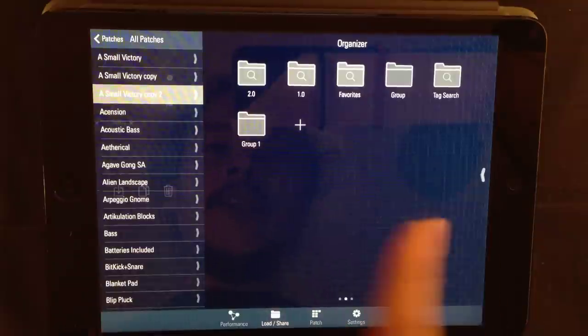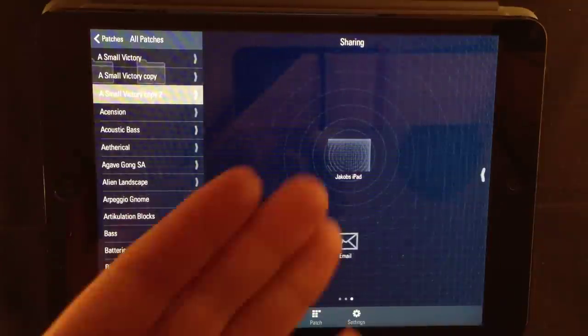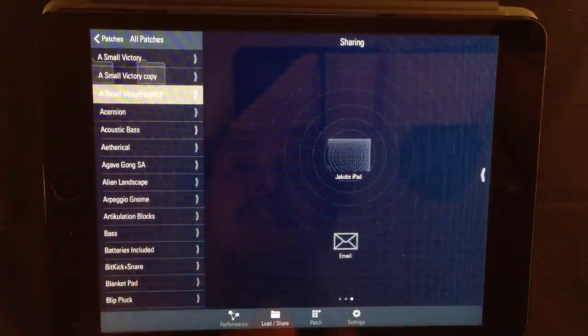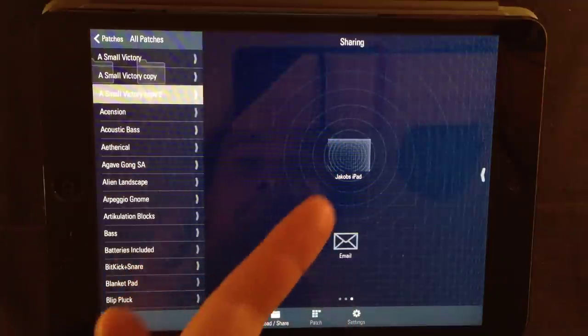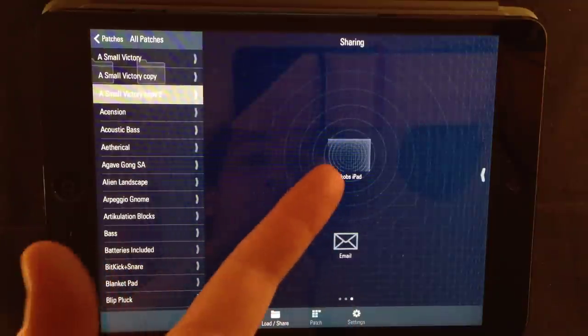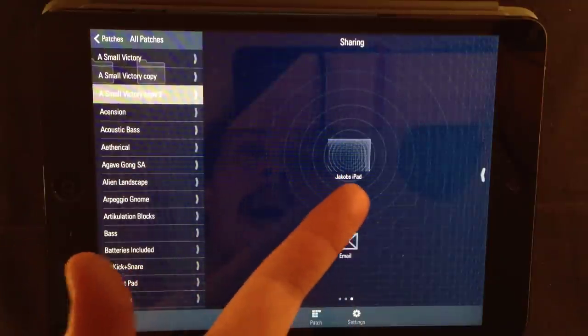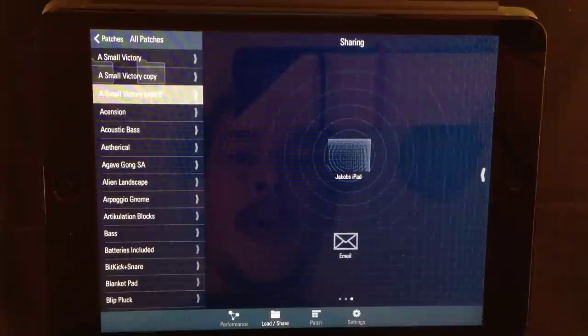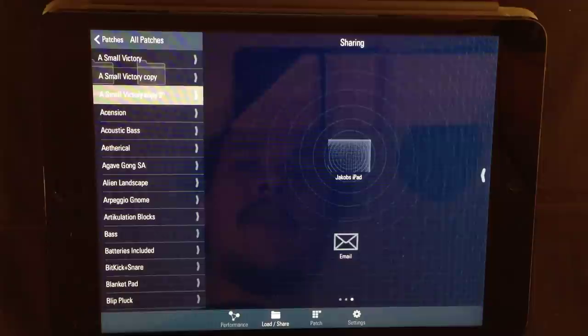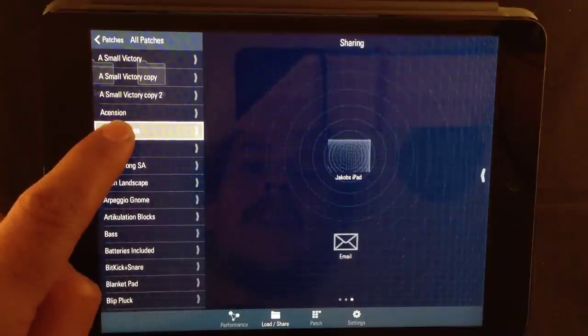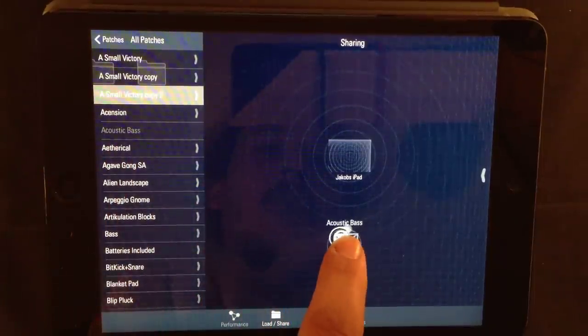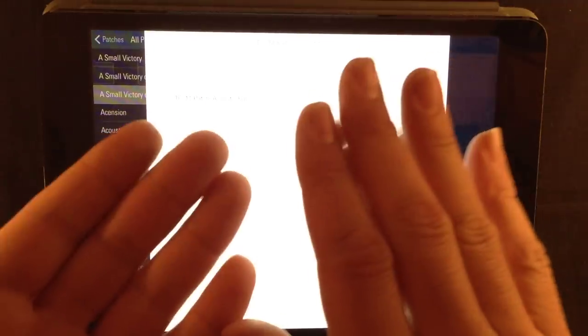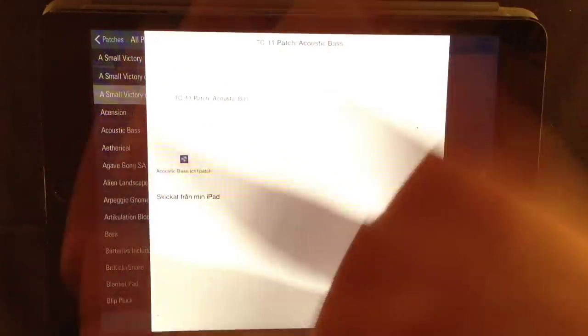Let's head to the next page. Here we have the sharing functions. And you know I love sharing. Here you can see that my iPad has discovered itself, Jakob's iPad. And you have an email icon. To email a patch, simply press the patch that you wish to email and drop it onto the email icon. And instantly, I notice that I have a problem with the setting on my camera. So, if I move my hand like this, you can see that this is the email window. I don't want to redo this bit. Let's press abort.